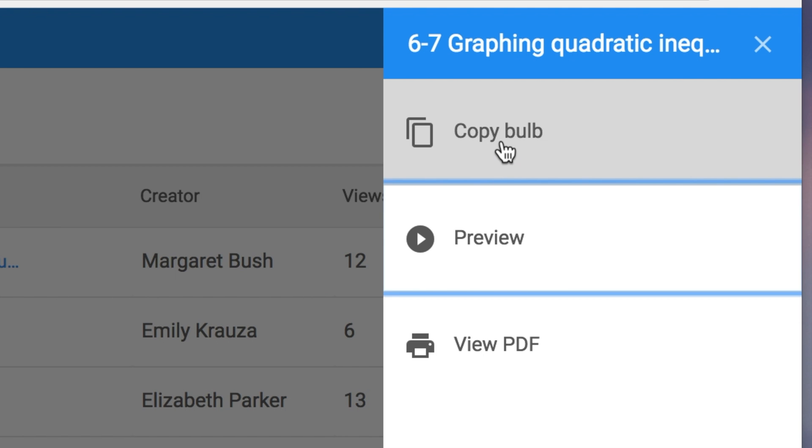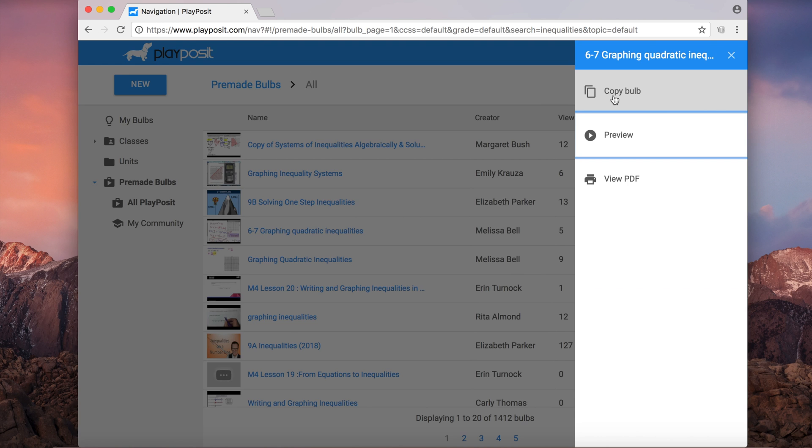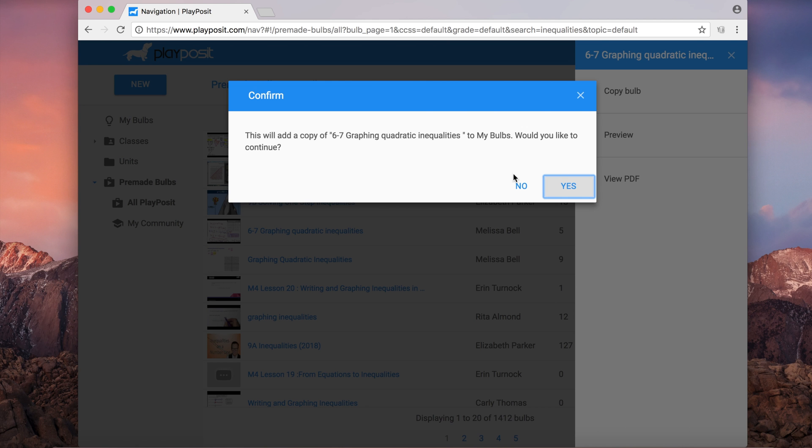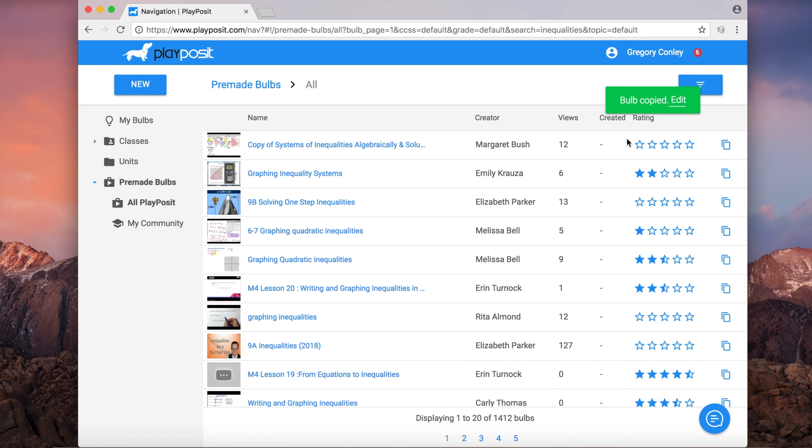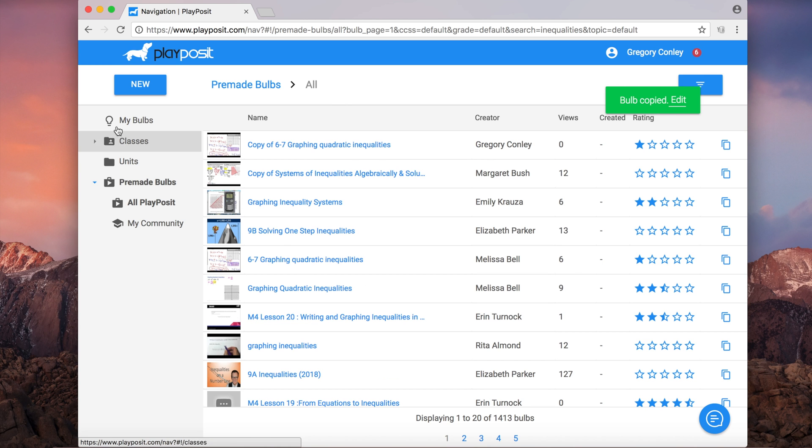Then I'm going to choose copy bulb if I like it, and I will say yes, definitely copy it, and it will appear in my dashboard along with all my other videos.